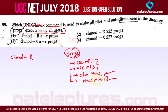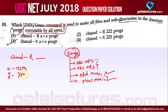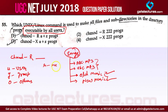Then we specify what access we want to give and to whom. 'U' is for user, 'G' for group, and 'O' for others. You can give access to users, groups, or others. The types of access you can give are: 'R' for read, 'W' for write, and 'X' for execute.